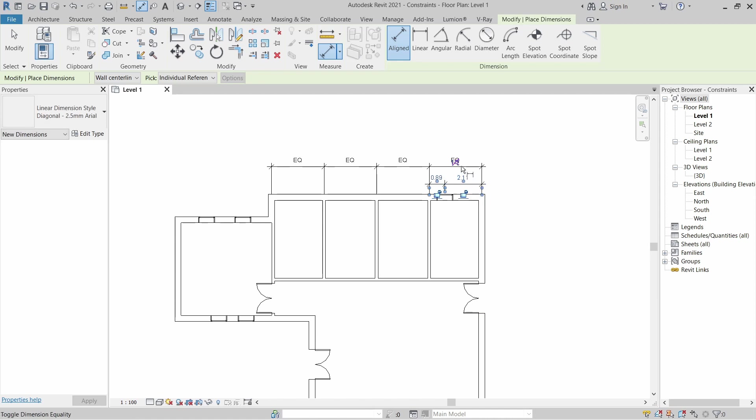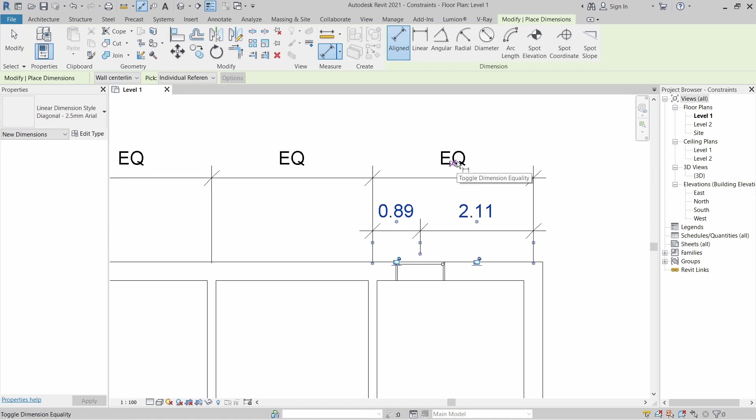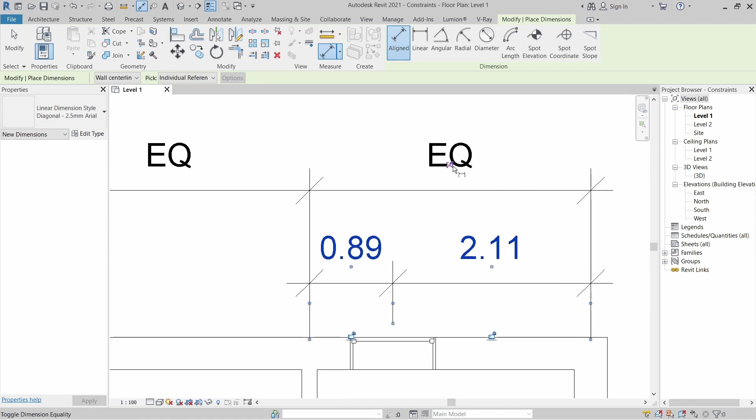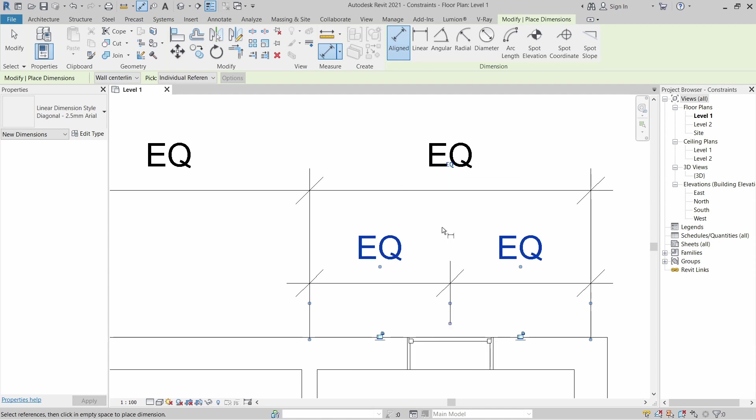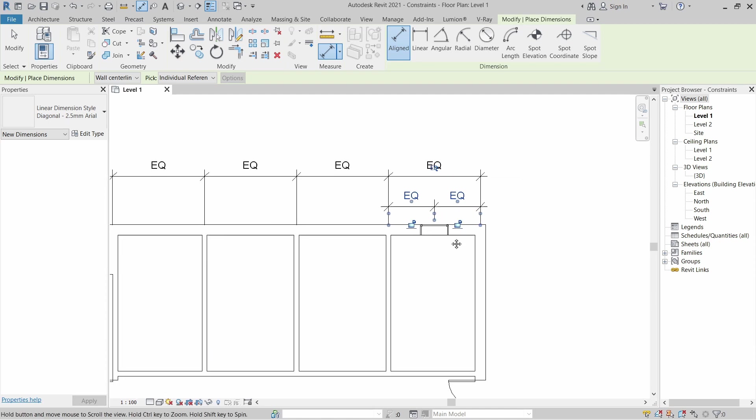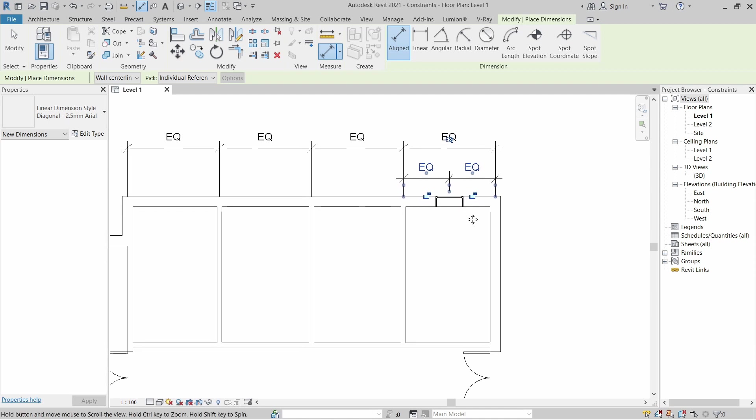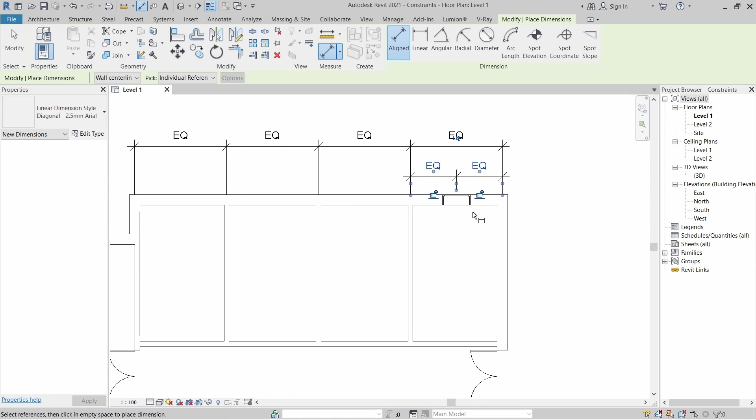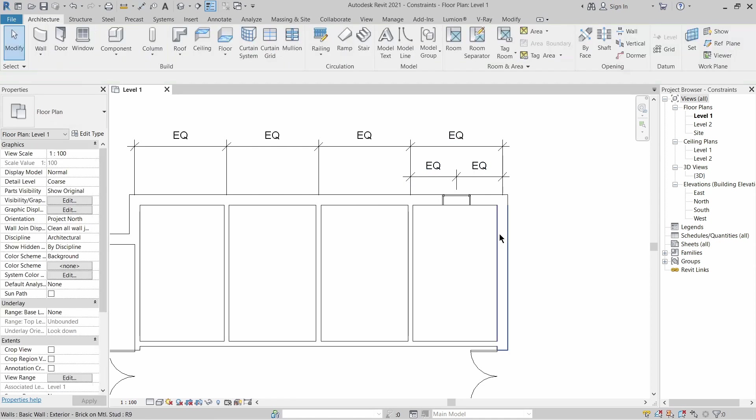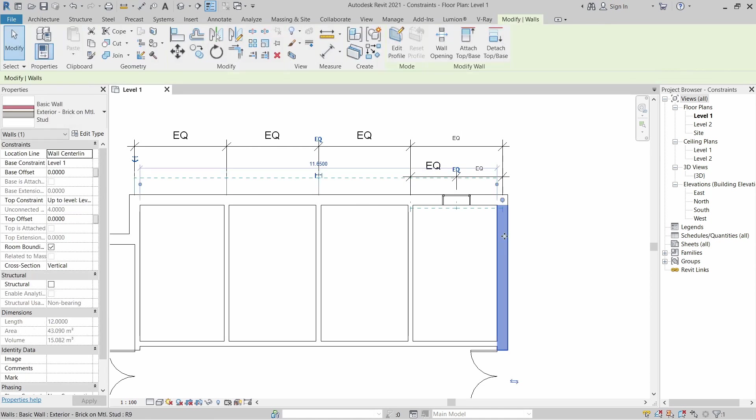You just need to zoom a little bit until you see this equal symbol. And now it's equal even if you change your design. I'm going to undo that.